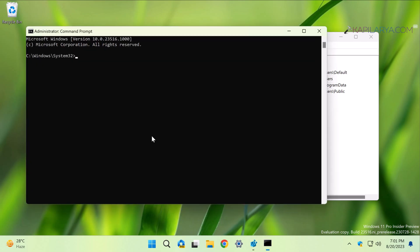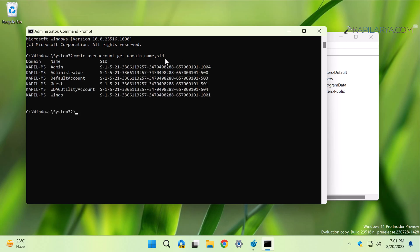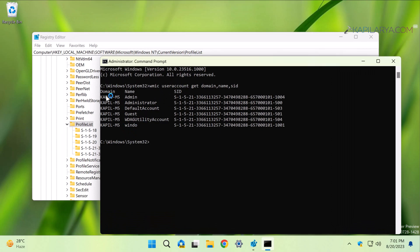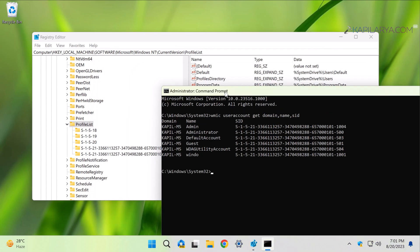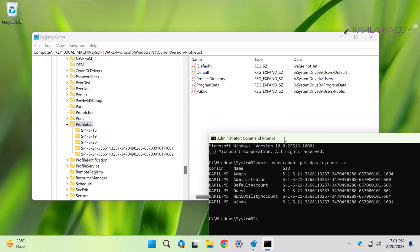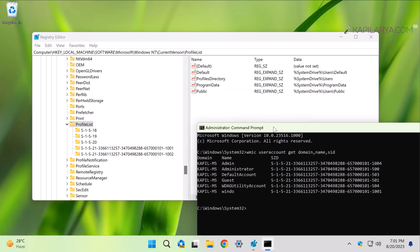In the Command Prompt window, paste this command from the video description. This command will list all the user accounts present on your system along with their security identifier. This will help us match the exact security identifier for the user account. You will find some long security identifier subkeys corresponding to the user accounts on your system.